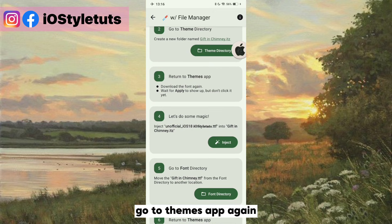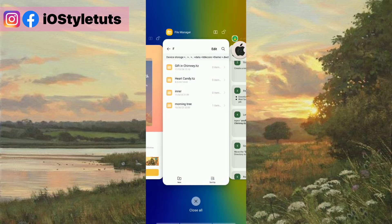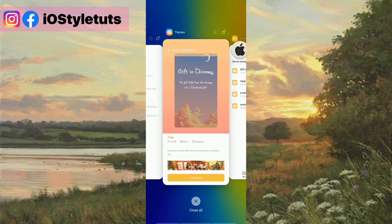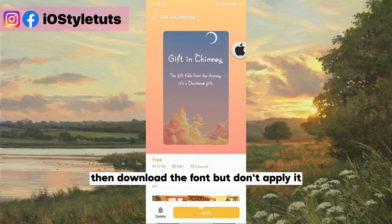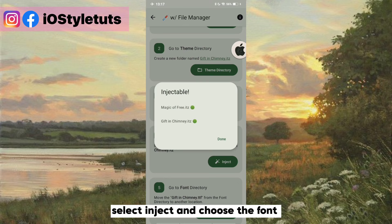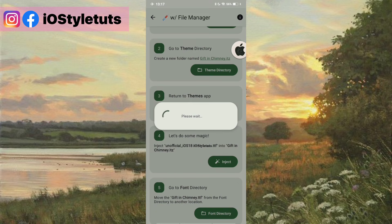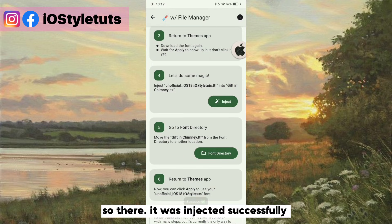Go to themes app again. Select inject and choose the font. It was injected successfully.